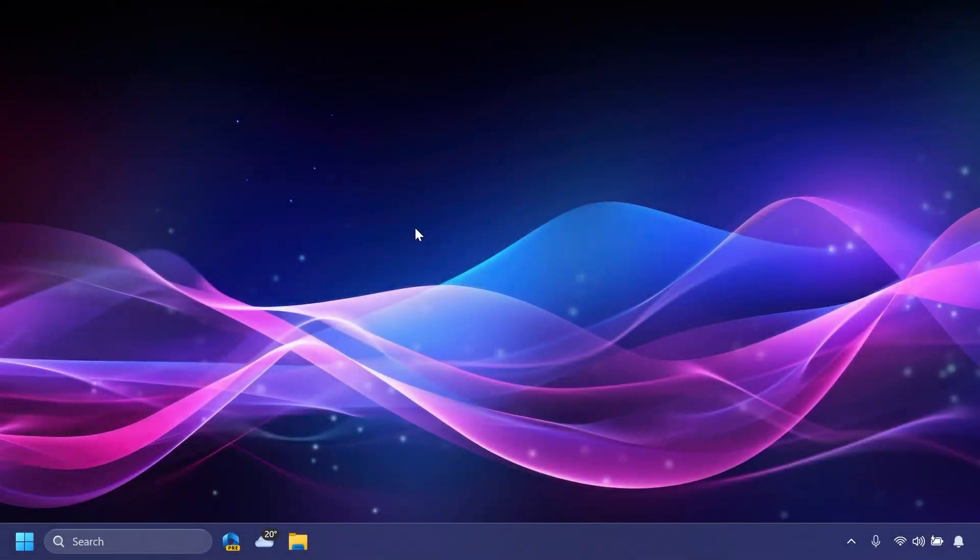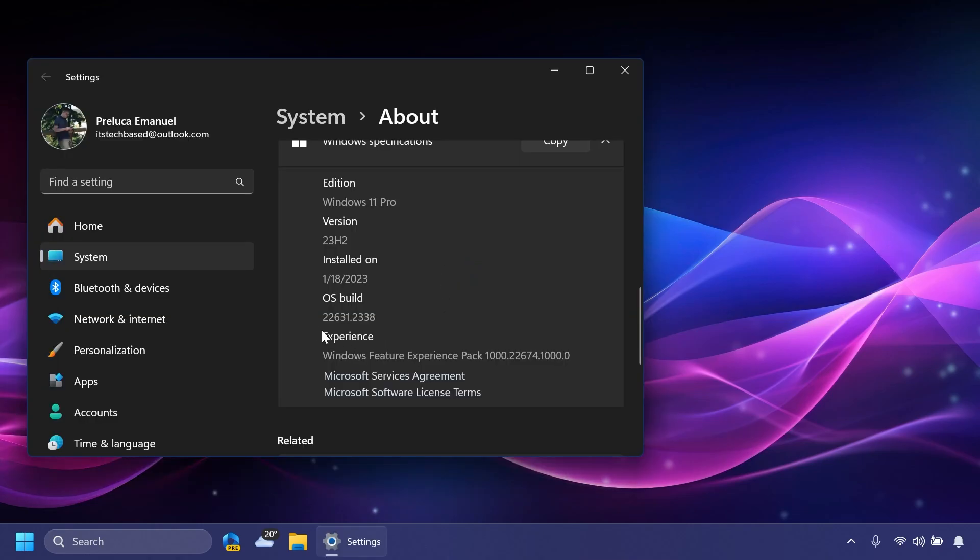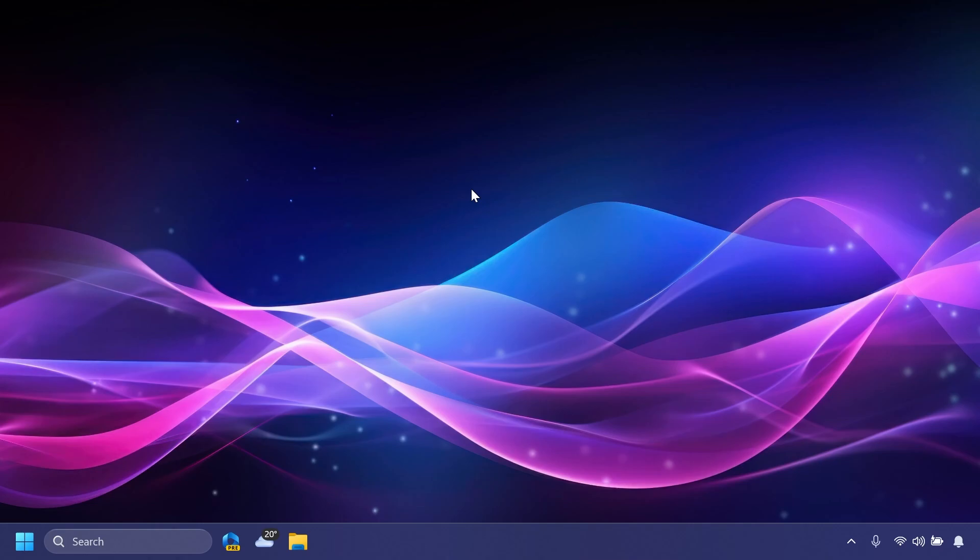Hi guys and welcome to Tech Base. In this video we're going to talk about the latest Windows 11 Insider Preview build for the Beta channel, which is build 22631.2338. In this video, as always, we're going to talk about what is new, what has changed, and also what is fixed in this latest Windows 11 Insider Preview for the Beta channel, respectively for Windows 11 23H2.